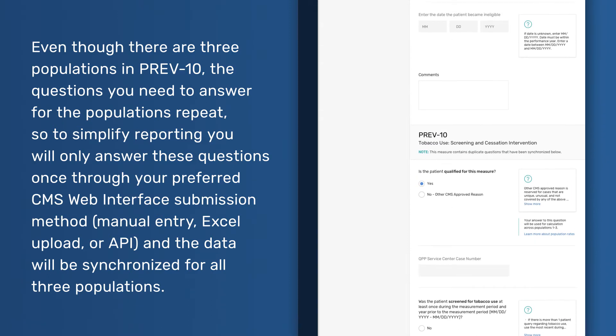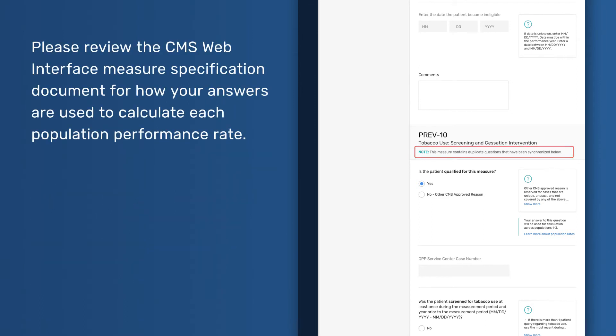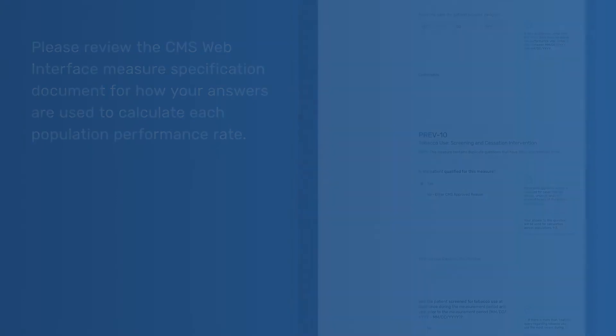The data will be synchronized for all three populations. Please review the CMS Web Interface measure specification document for how your answers are used to calculate each population performance rate.